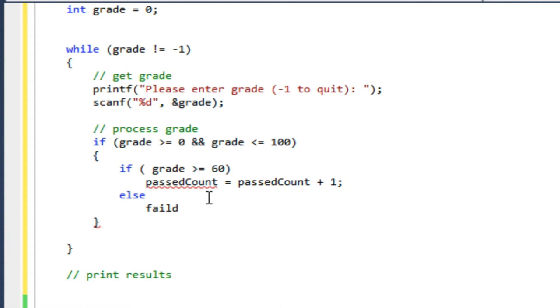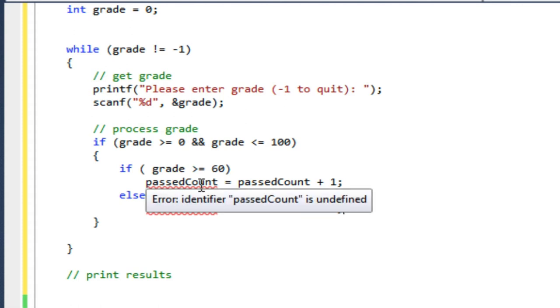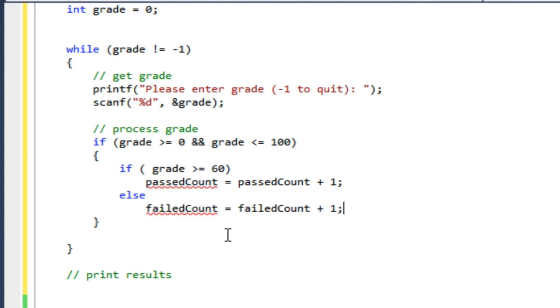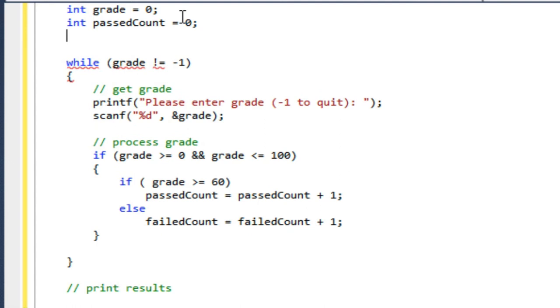Now, this is an excellent case where I can use if and else. I have only valid grades here because I tested that before. So they either passed or failed—there's no other option. So if they didn't pass, then I'm going to increment the failedCount.